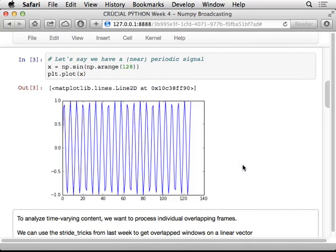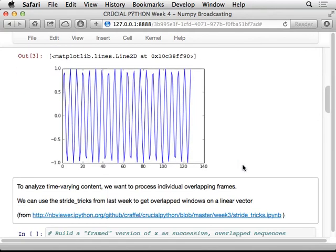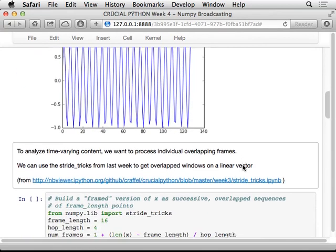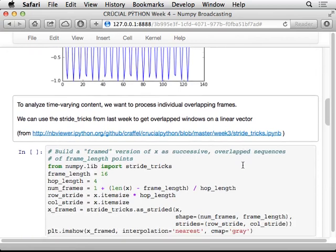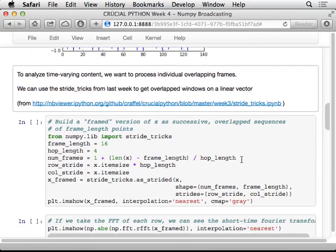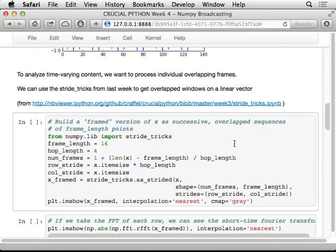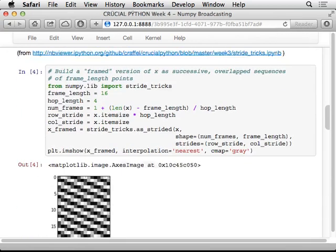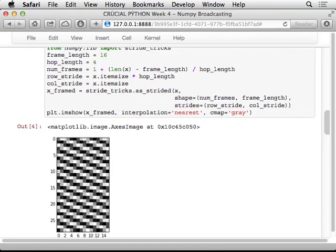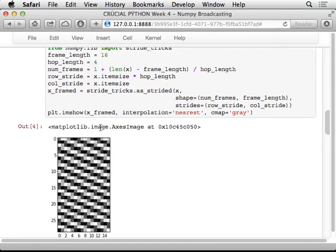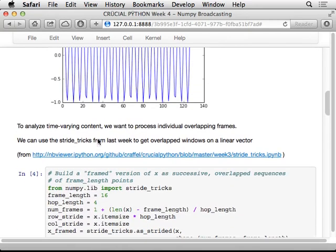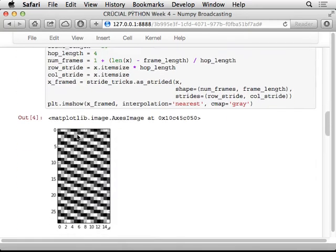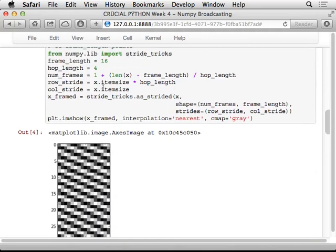We're going to try and use, we want to analyze the frequency content of that and so we're going to break that sinusoid into a bunch of short frames using the stride tricks setup. So this is basically, this is now little sections of 16 samples from this waveform up here but then every successive row is offset by four points compared to the previous one. So 16 point samples hopped by four points.